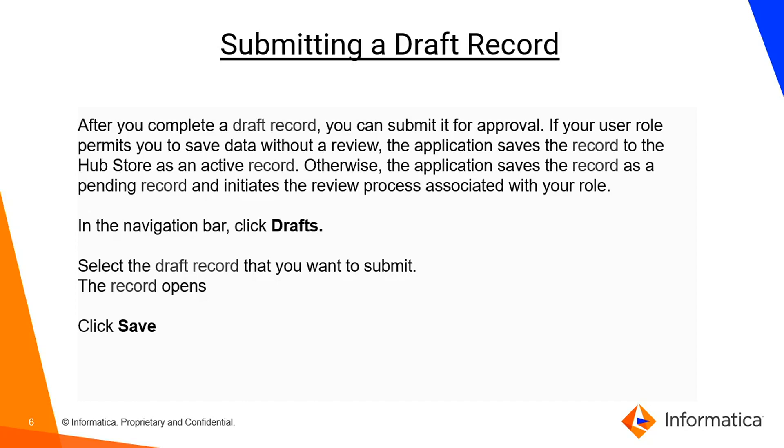In that case you need to just click on drafts. You need to select the draft record you want to submit. The record will open. You will need to click on save.